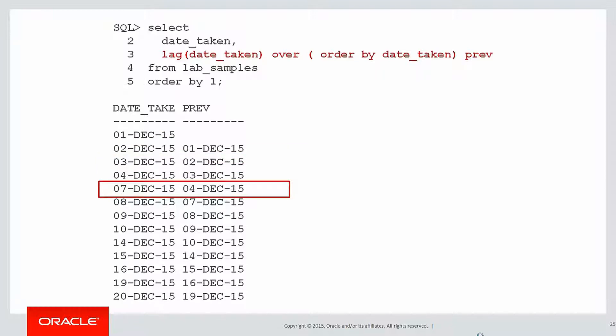But when I get from the 7th down to the 4th, that obviously means there's been a break in the days. That's my first inclination that maybe that's a day of interest.